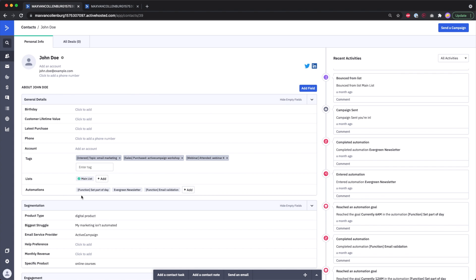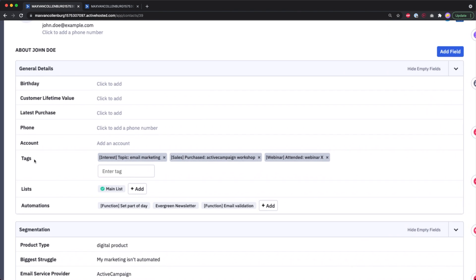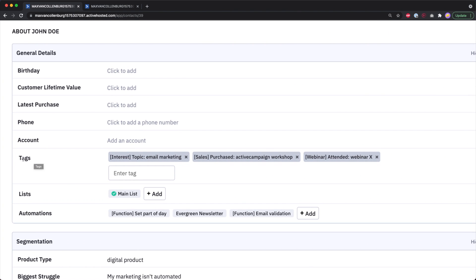At the top you have the general details of your contact. I created three custom fields myself — to store the contact's birthday, customer lifetime value, and latest purchase. We also have standard phone and account fields, and what I think is really great: tags.